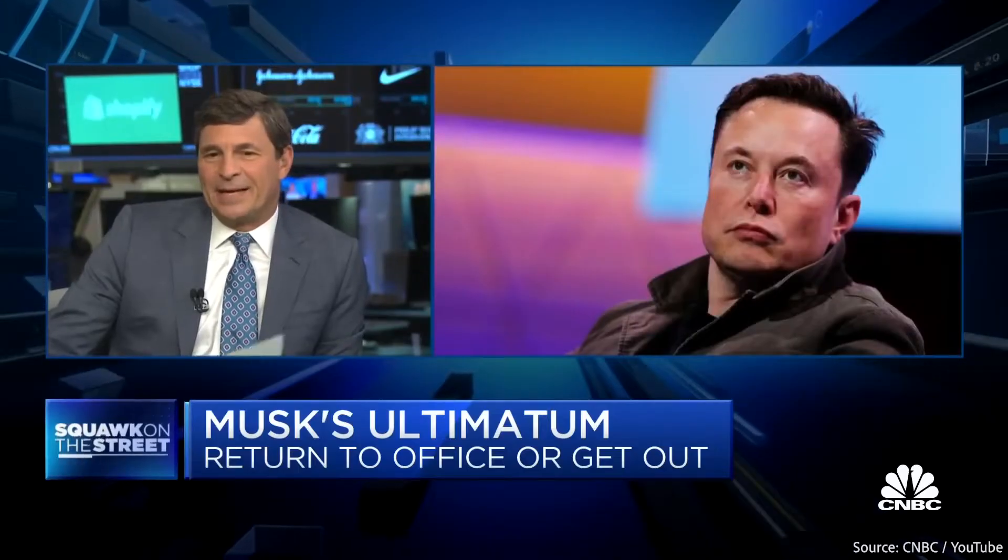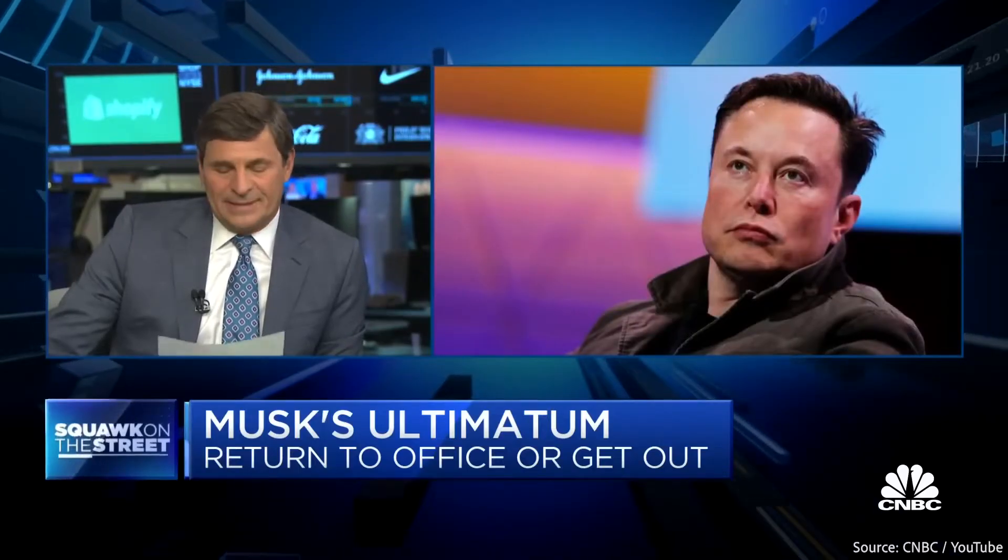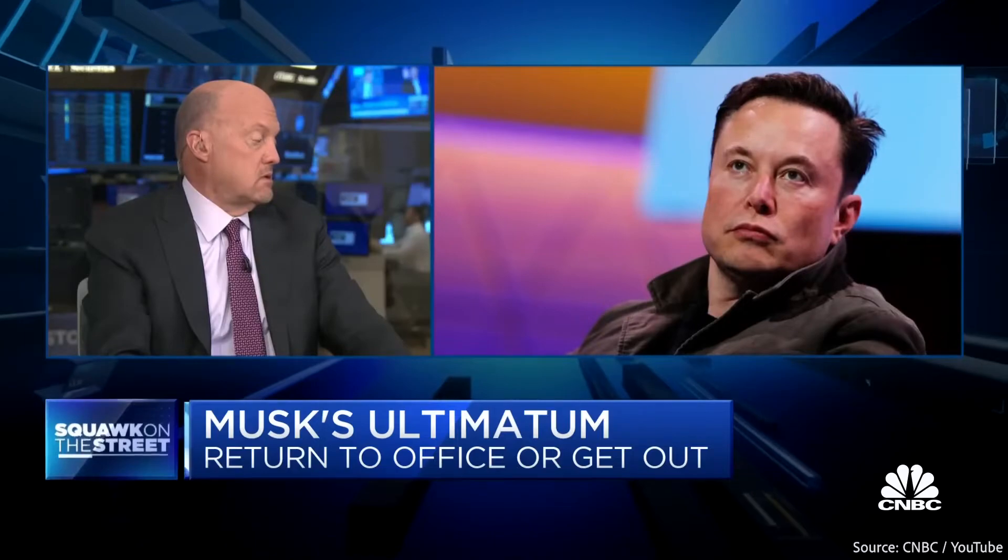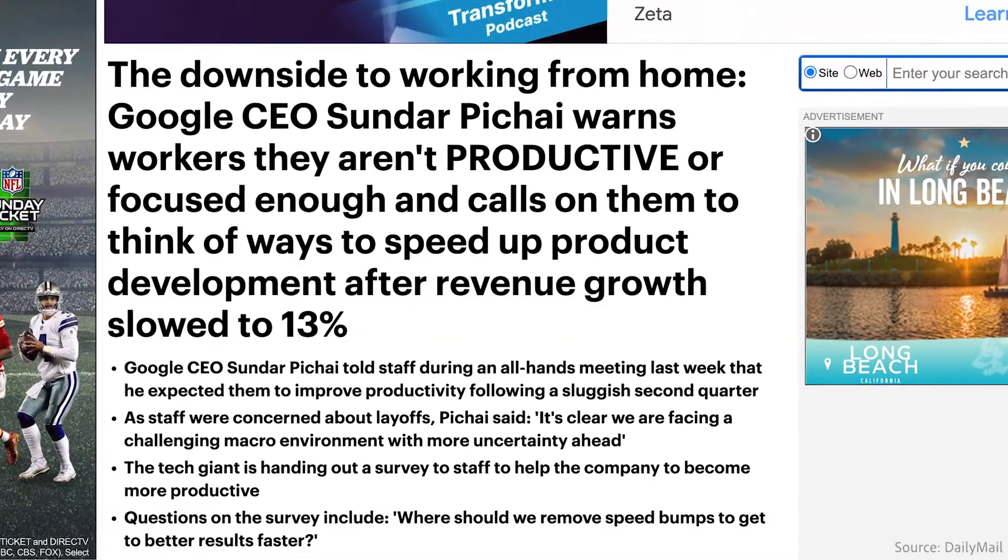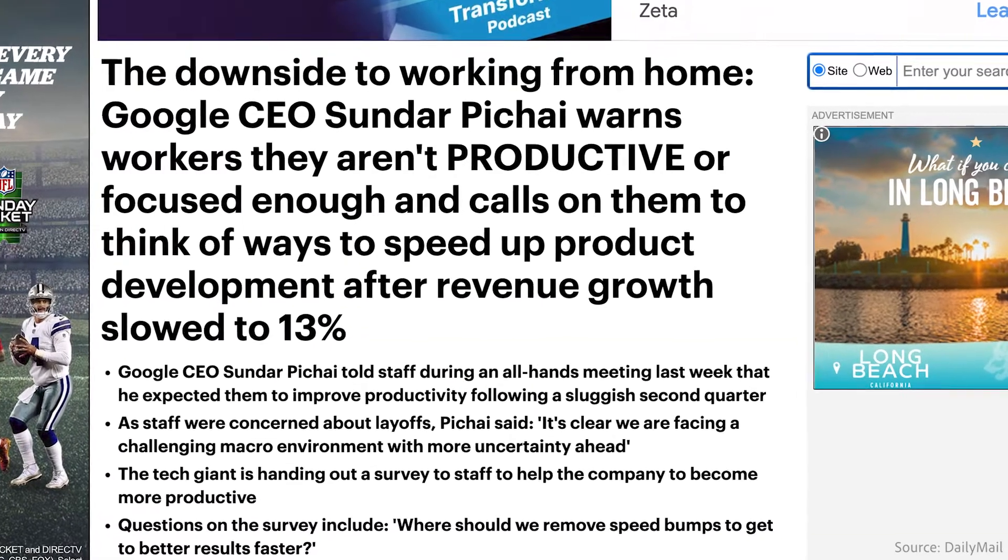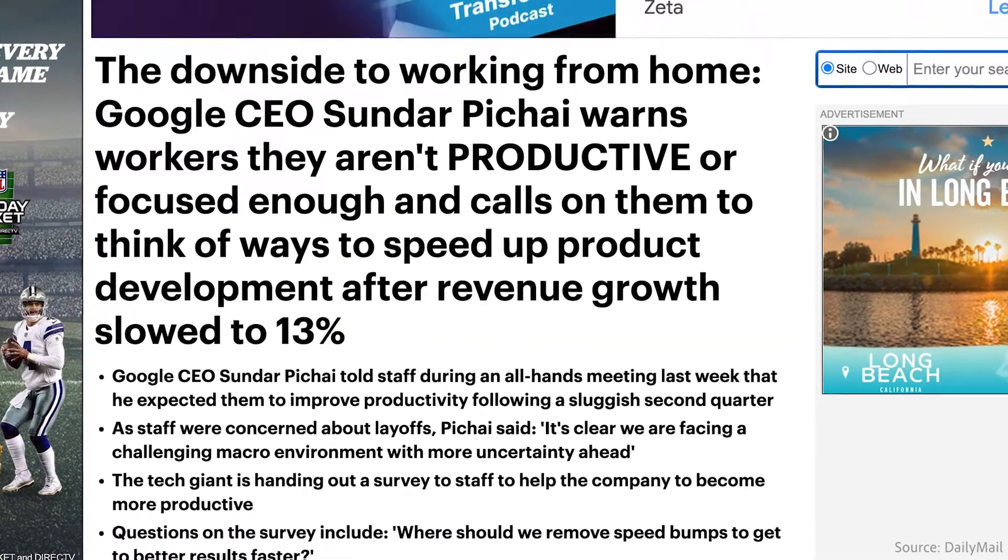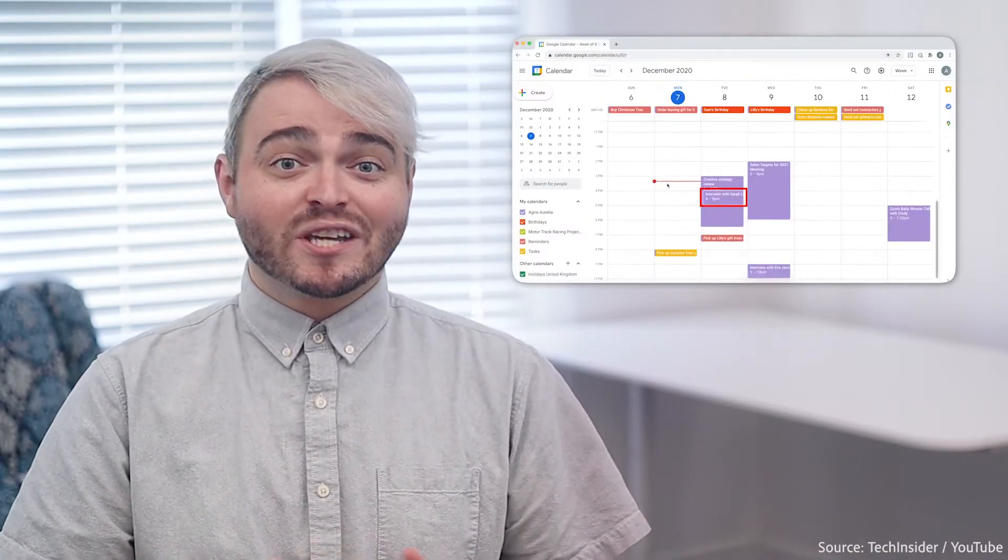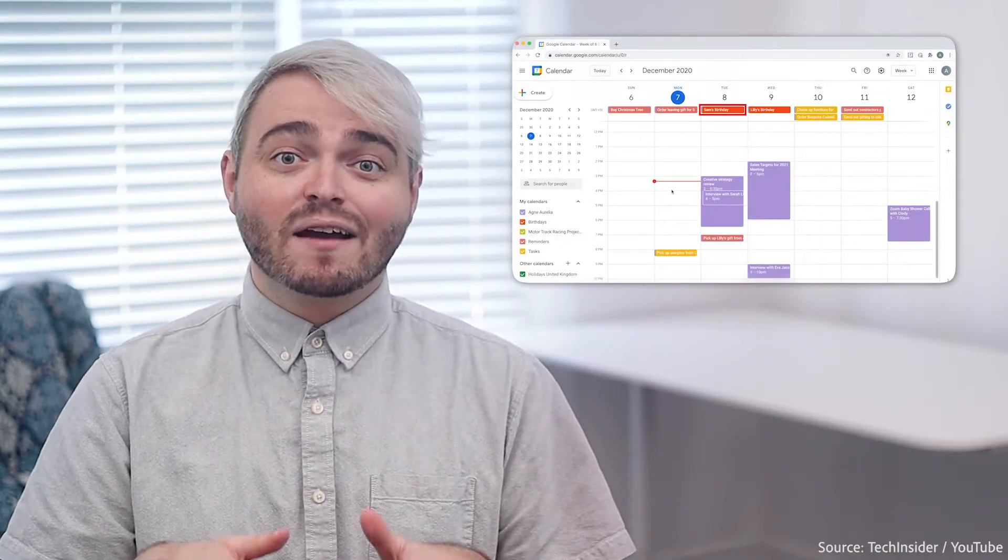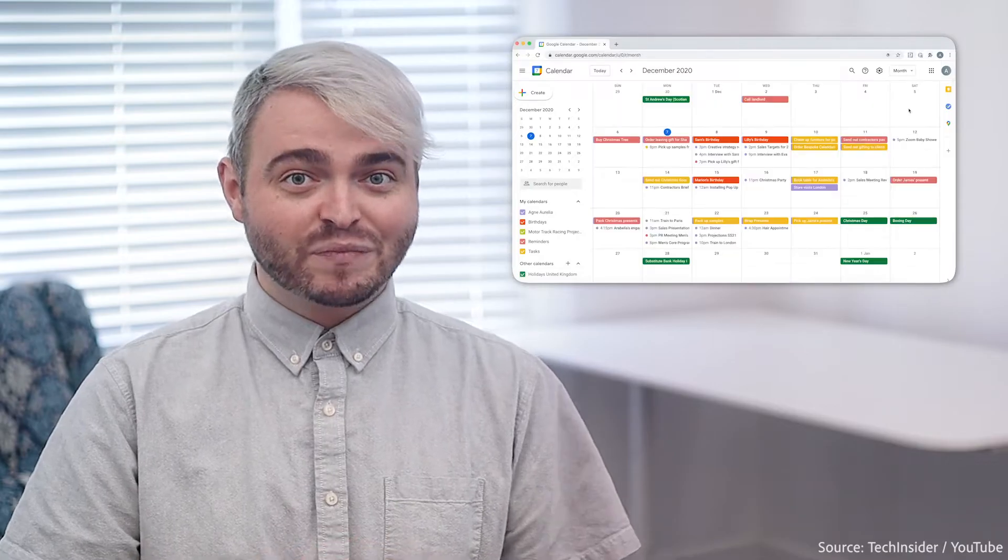Companies and entrepreneurs alike have struggled with how to assess productivity in a hybrid workplace. But with more people than ever working remotely or working for themselves, it can be hard to manage schedules and get everything done.